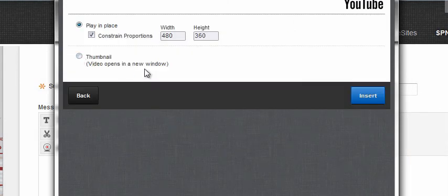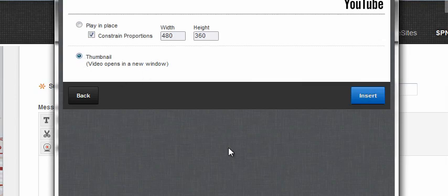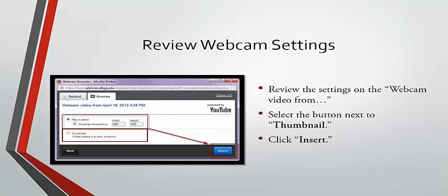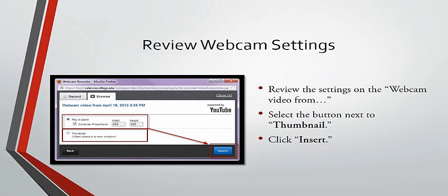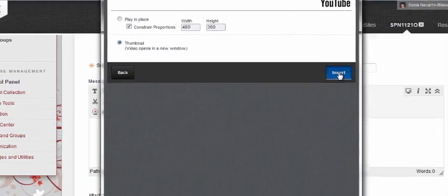Next, review the settings on the webcam video and ensure that the button next to Play in Place is selected. Select Thumbnail, then click Insert.